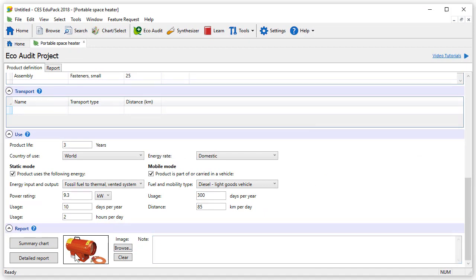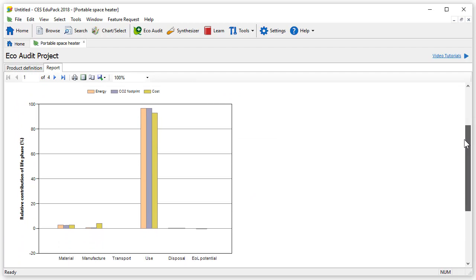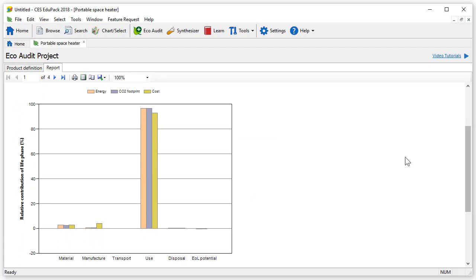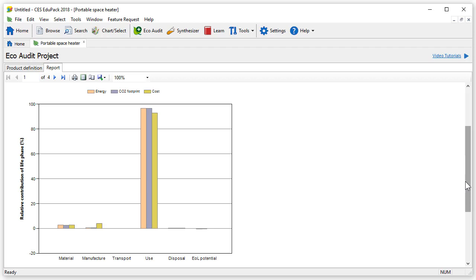Clicking detailed report here automatically loads the report in a separate tab and generates the results. In this first page, we can see a bar chart summarizing the relative contribution of the different life phases. In the graph, the use phase dominates the energy, CO2 footprint and cost of the space heater. The final column of the chart shows the end of life potential, if all of the materials were used as effectively as possible. Below that is a summary table.